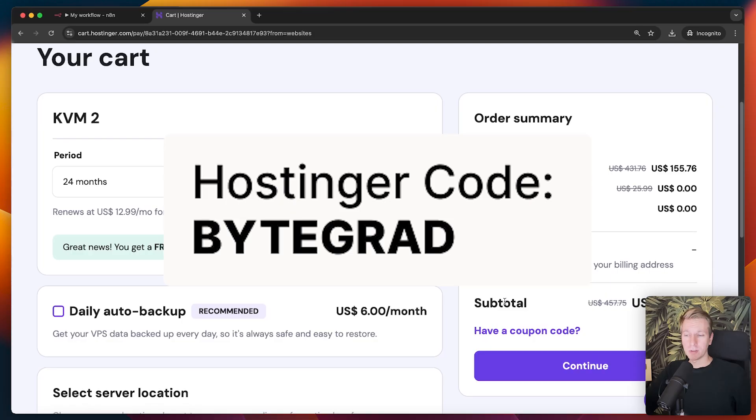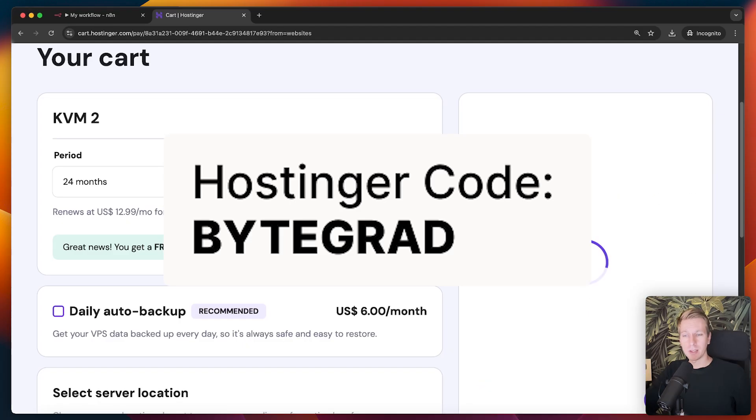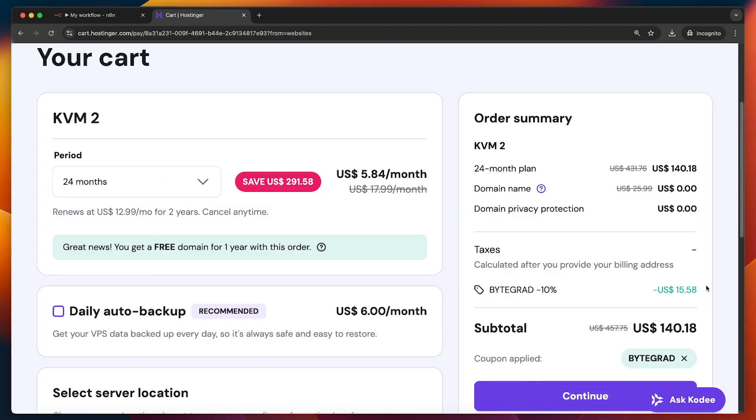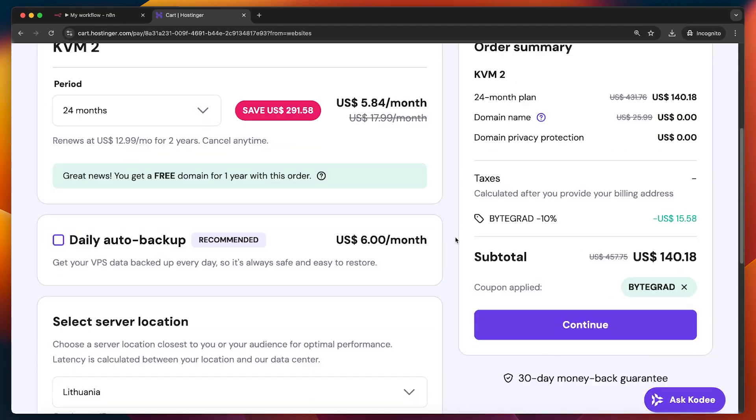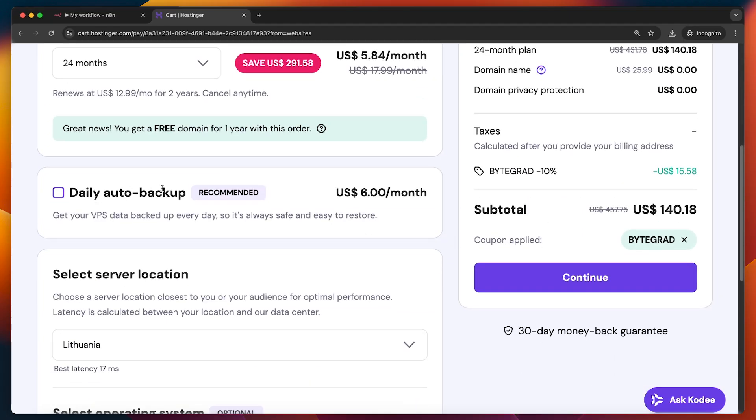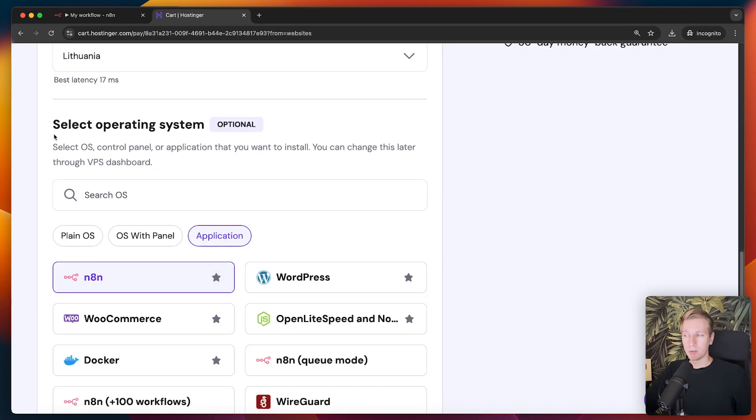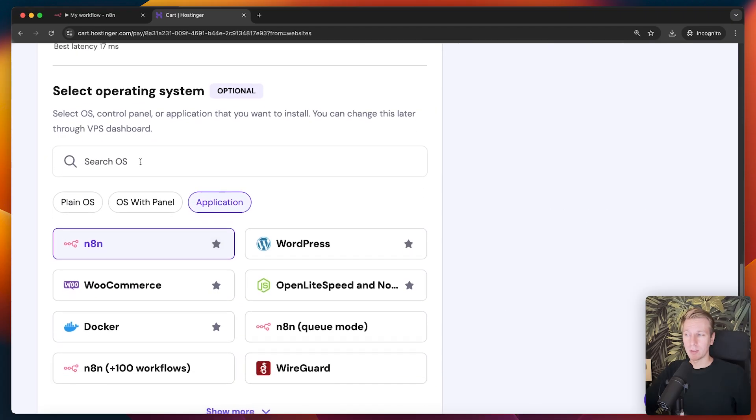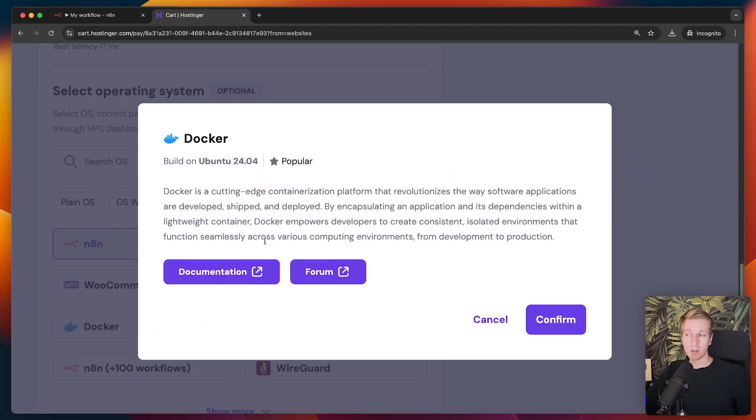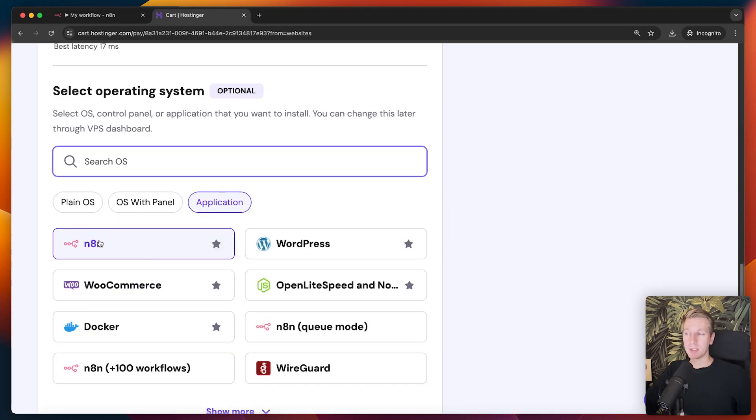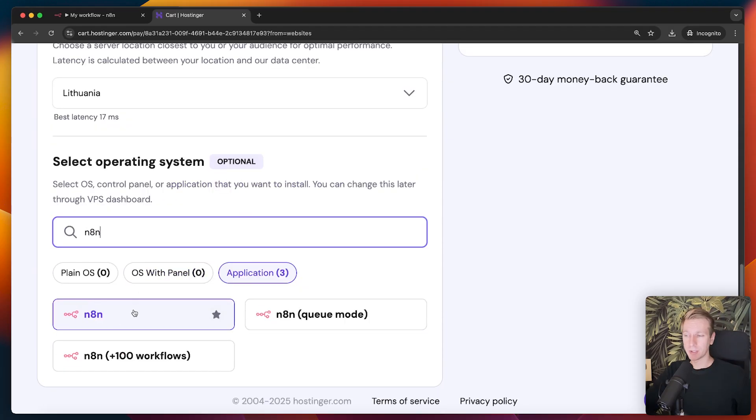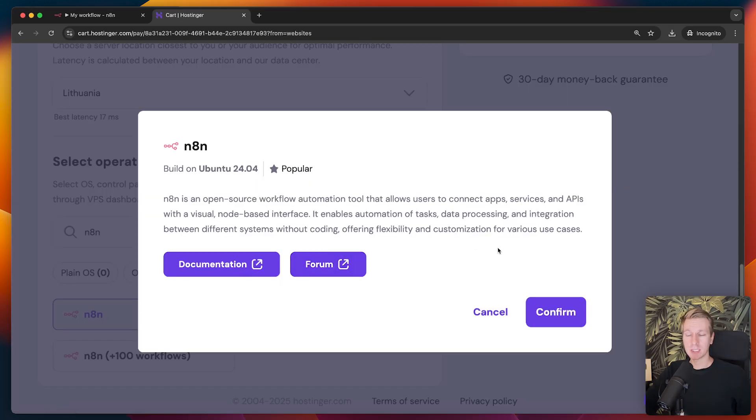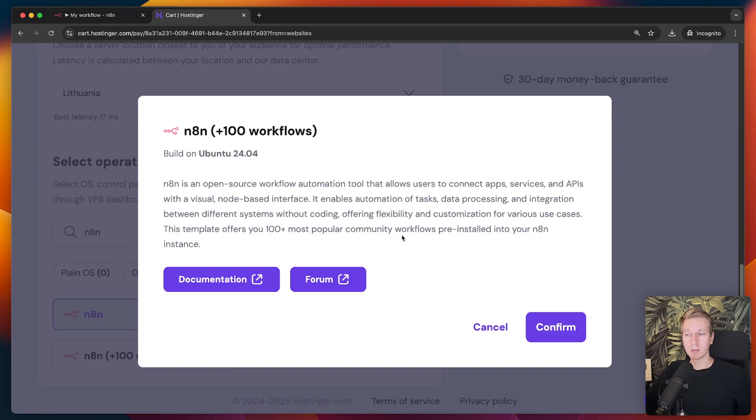So here on the checkout page, make sure to use my coupon code, all uppercase, bytegrad. If you apply that, you will get an even better price. So this is really amazing pricing here. So make sure to check out the link in the description. So once we have that, they also have daily auto backup. That can be really interesting as well. We can pick our server location. Under select operating system, there are some options here. We can pick a template actually. So actually there is an option for Docker actually, but it gets even better. They have specifically a template with N8N. So Docker and N8N included.